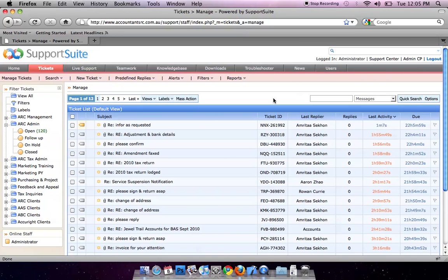That's the basic function of Kayako support system. Thanks for listening. Bye bye.